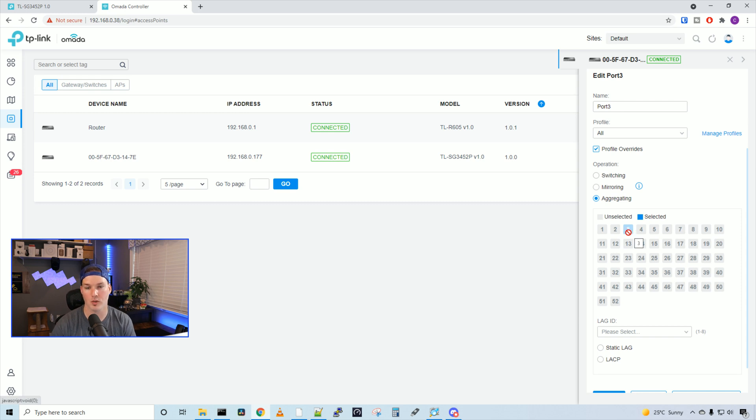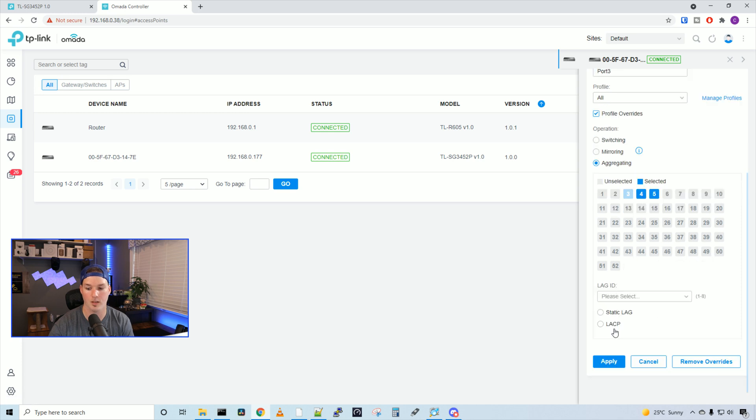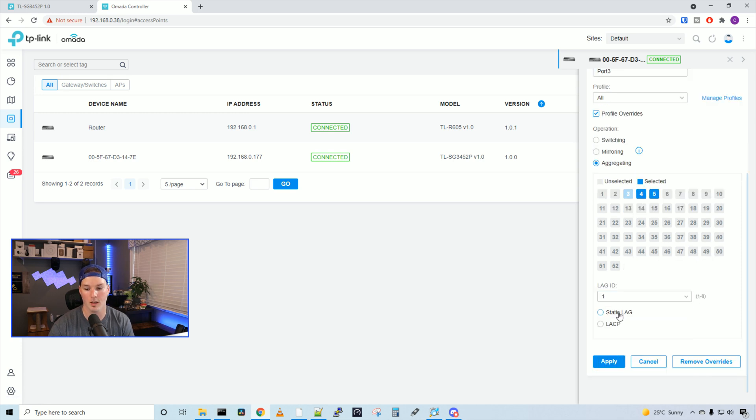And we're on port three, and then we wanna choose whichever port we want to participate. So we could go four and five, and then we could select the lag ID. So I'm gonna select lag one, and then we could either have static lag or LACP. I'm gonna choose LACP, and then press apply.